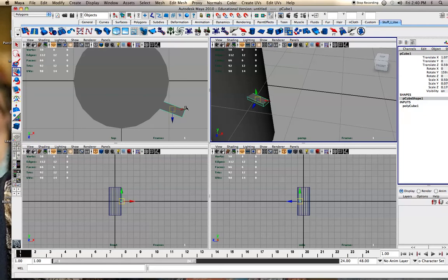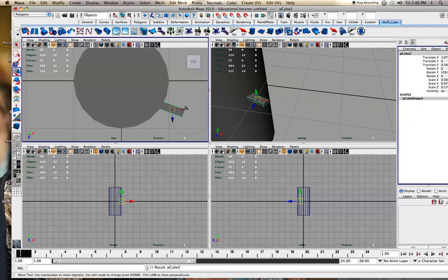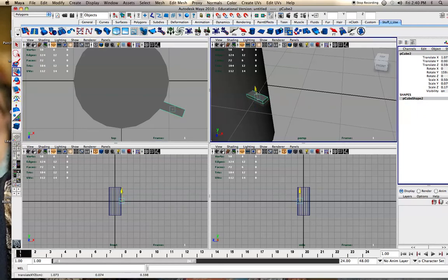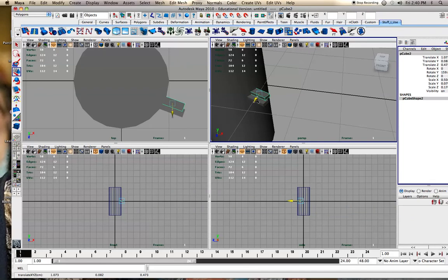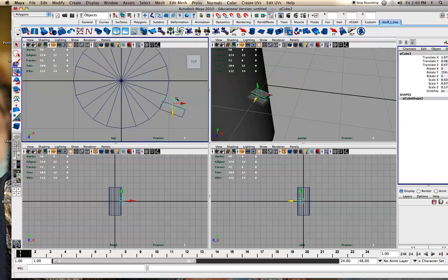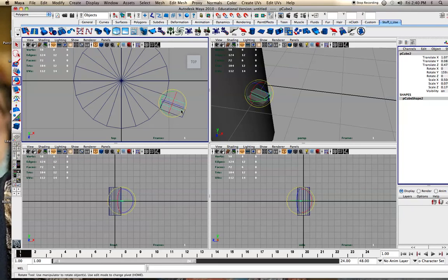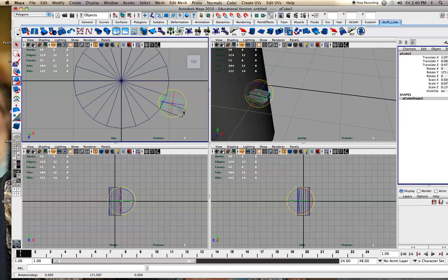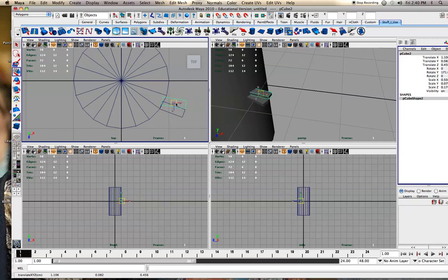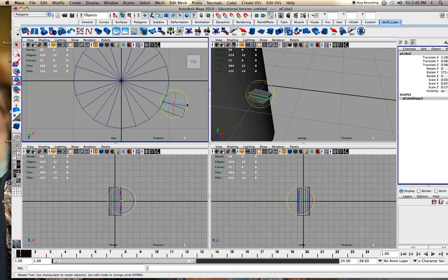And then hit Shift-D. Moved it up. I moved it over a little bit. I'm going to go to wireframe so I can see better. And then just rotated it a little bit and moved it over like that. Probably a little bit less rotation.